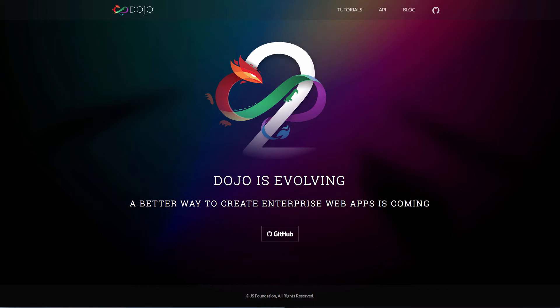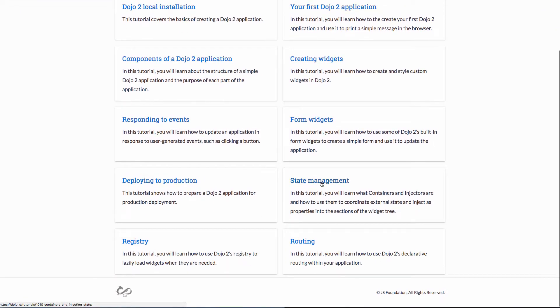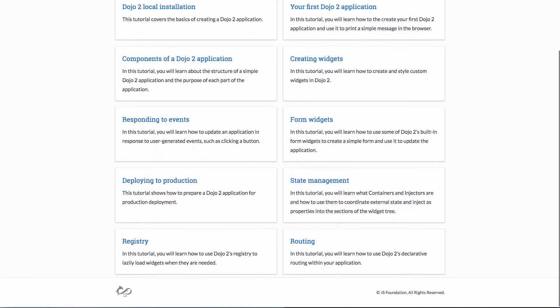Hey, welcome to Odonet. I want to cover some stuff going on with Dojo 2 at the moment. Dojo 2 is ramping up — they are on beta 3, or beta 3 is coming up pretty soon. There's a lot of activity happening: they've updated their website and have new tutorials up for state management, deploying, routing, and so on. But one thing I want to talk about today is something that doesn't have a tutorial yet, and some of this might change after I do this video.